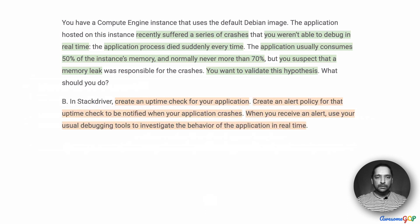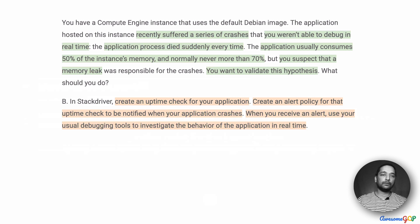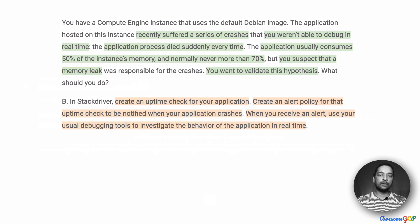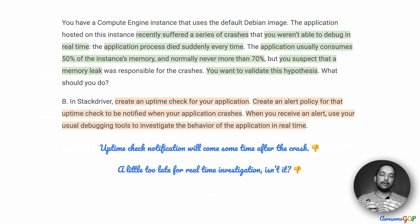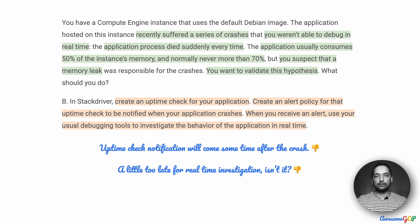Option B suggests: in Stackdriver, create an uptime check for your application, then create an alert policy for that uptime check to be notified when your application crashes. When you receive an alert, use your usual debugging tools to investigate the behavior of the application in real-time. So what is being suggested is that we continuously watch the machine using an uptime check, and when the machine crashes, have an alert come to us, and at that point we go investigate and see what is happening.